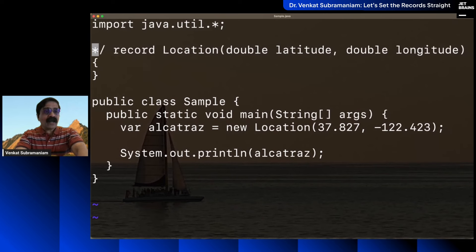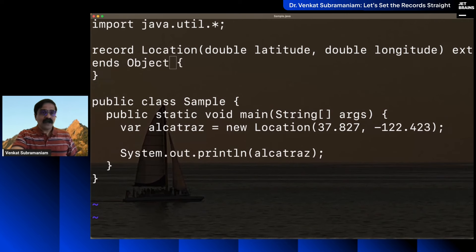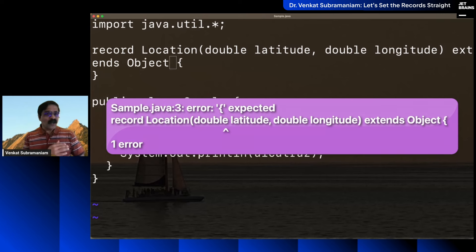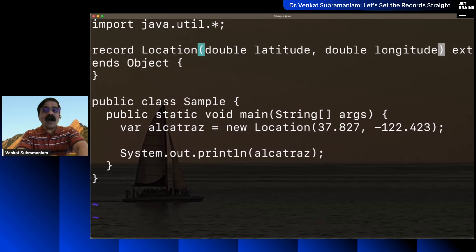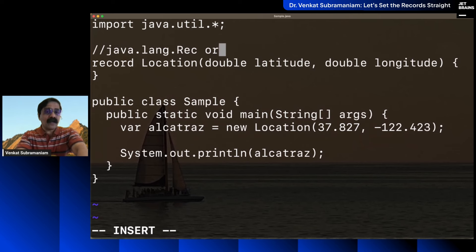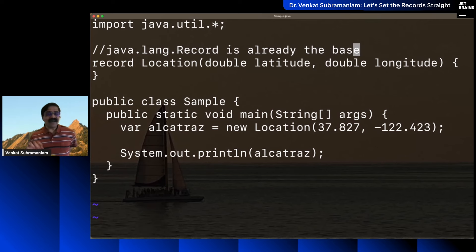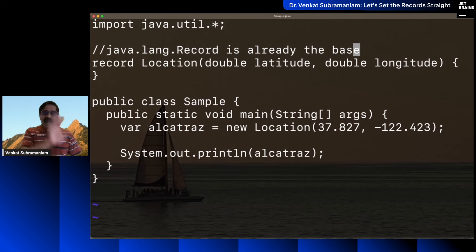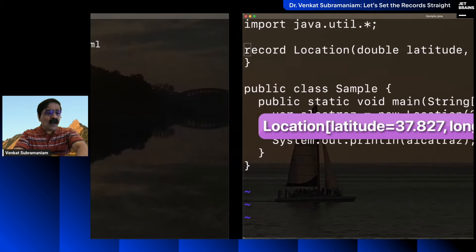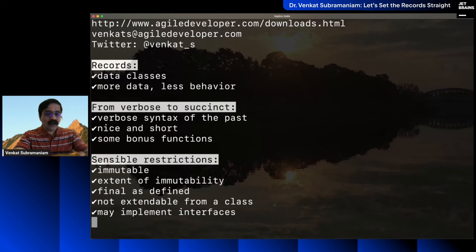Not only can you not extend a record, you also cannot extend a record from anything else. If you try to say 'extends Object', you'll get an error — records already extend from java.lang.Record, and you cannot explicitly state that. These are restrictions for the good. However, you can implement interfaces if you really want to.